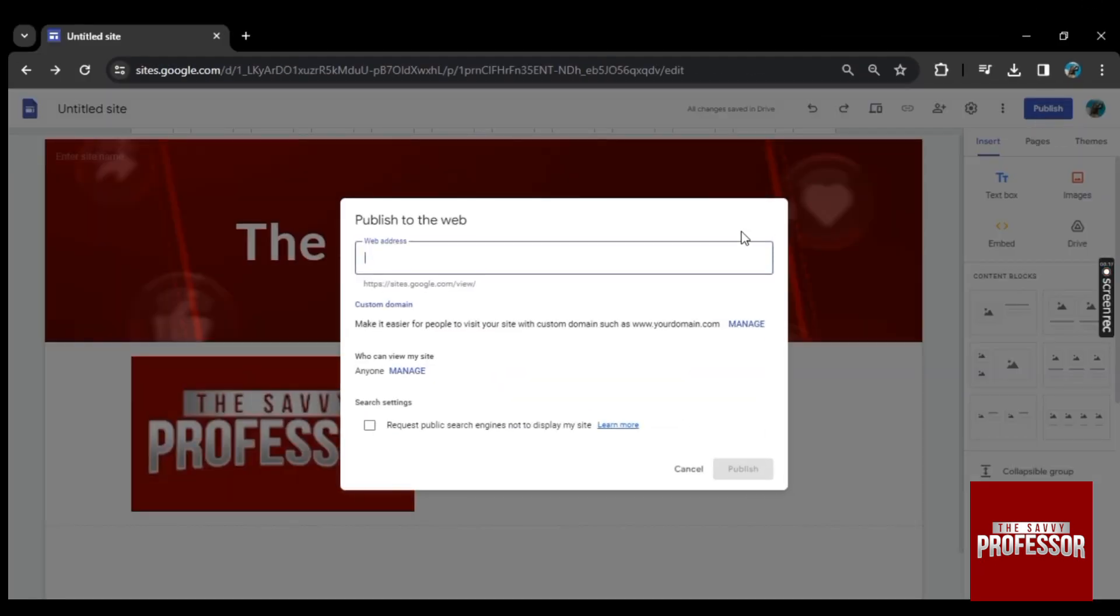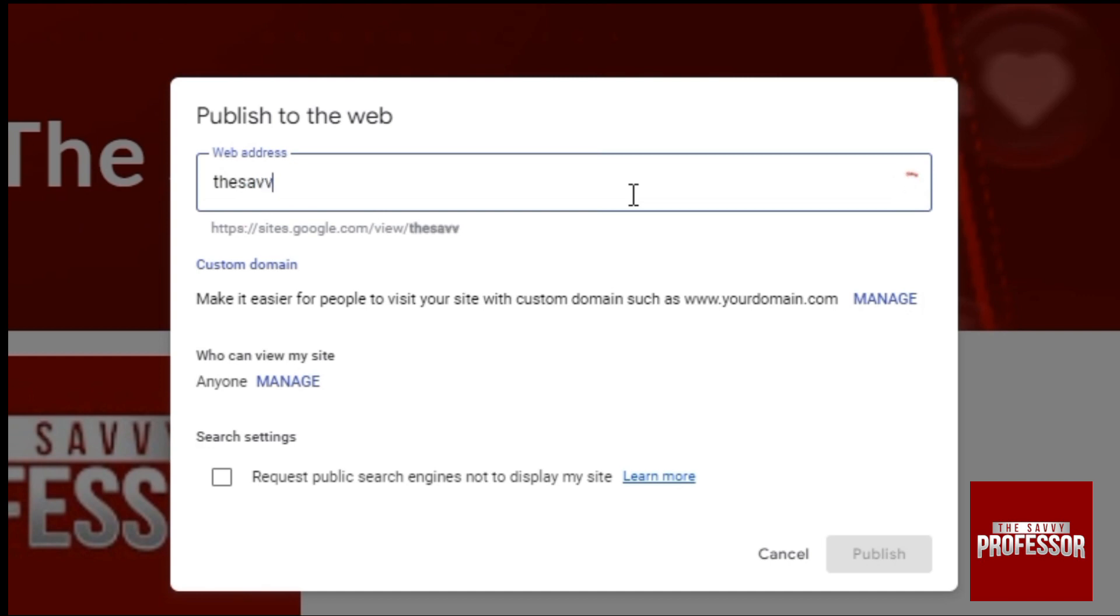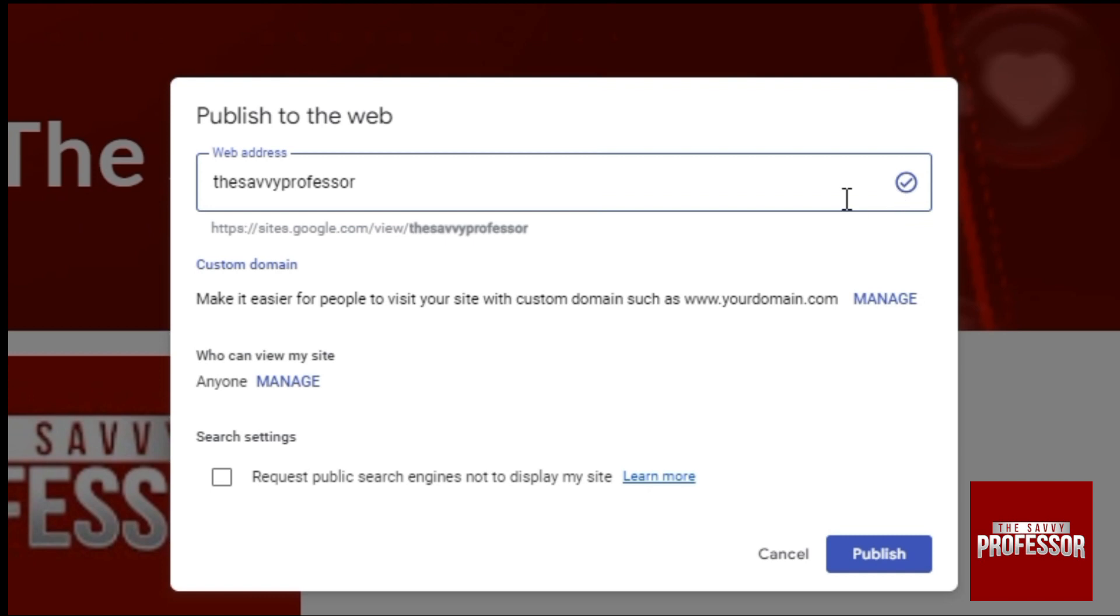Here you need to create your web address. You can type in the name you prefer for your website. If there's a check mark showing, it means the name is available. And if not, you may need to try choosing another name for your website.